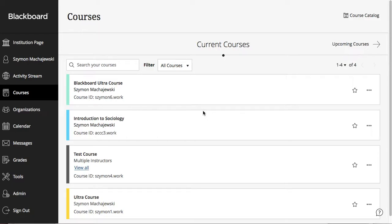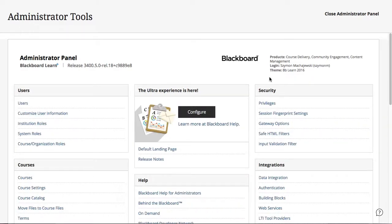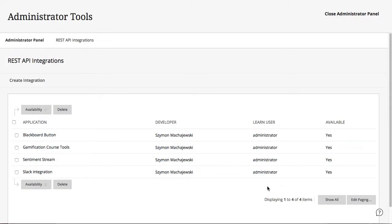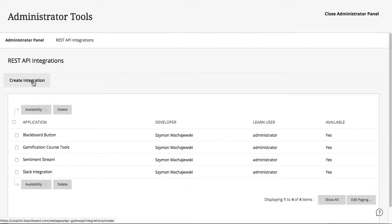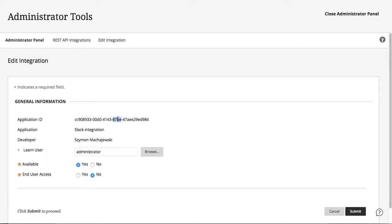We're going to start our exploration in the Admin panel. You might notice I'm using the Ultra experience version of Blackboard, but our configuration will actually apply to both experiences. We start our configuration in the Admin panel, and then we'll go ahead and start by looking at the REST API integrations. Here, you'll have to create a new integration, and there you'll provide the application ID, which is a publicly available application ID that developers share, in order for you to go ahead and start adopting the application.